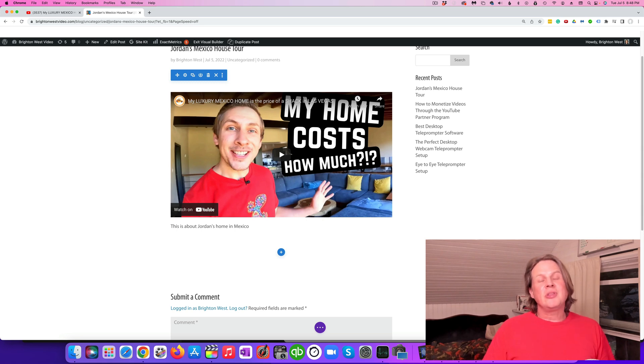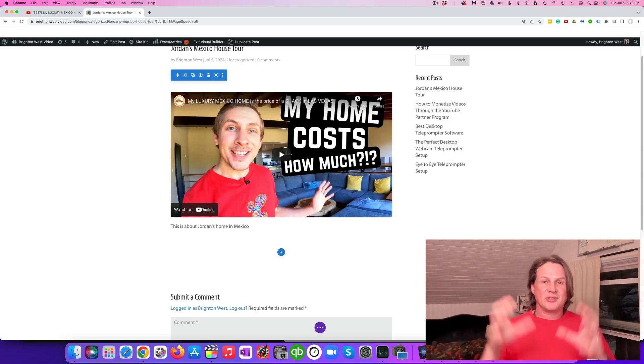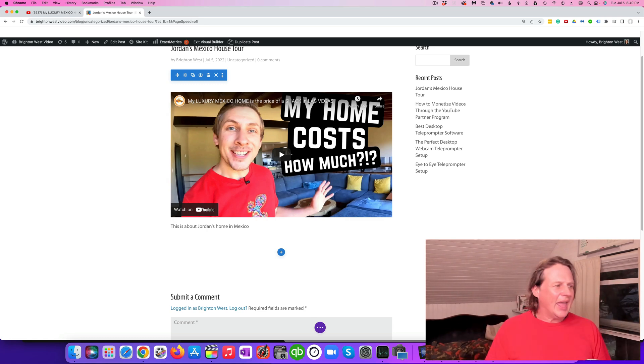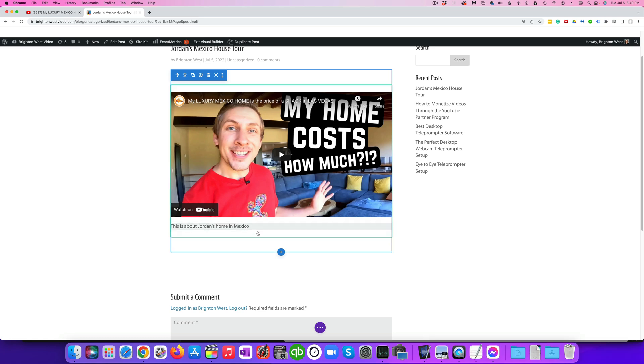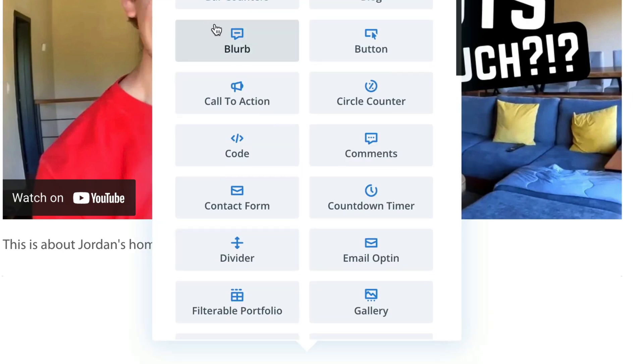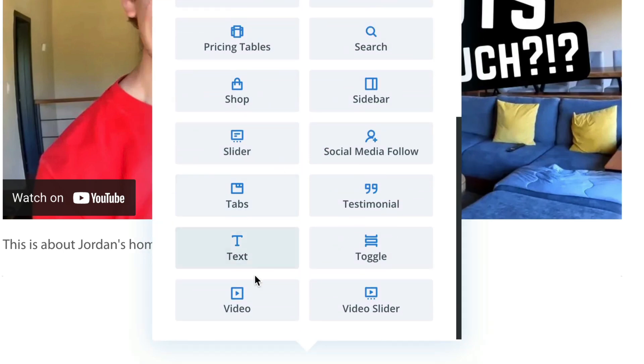I do want to show you the other way that you can easily upload videos, but you're going to lose that ability to suppress those related videos at the end. Let's go ahead and just create a new little block here, and this time we're going to choose a video block.